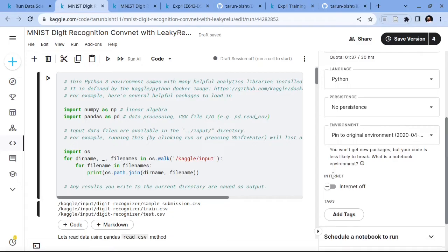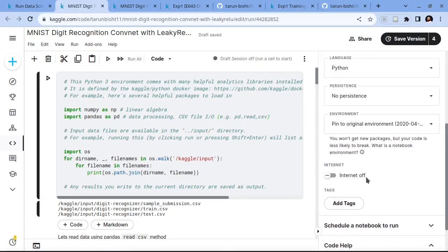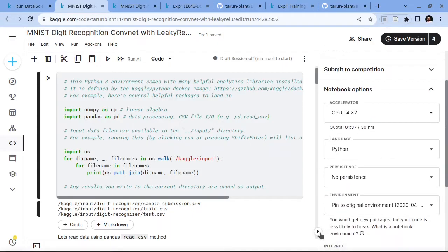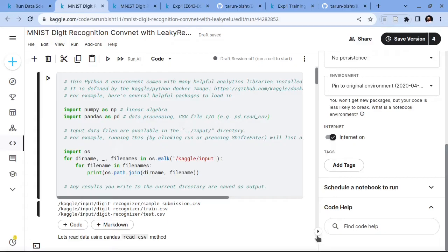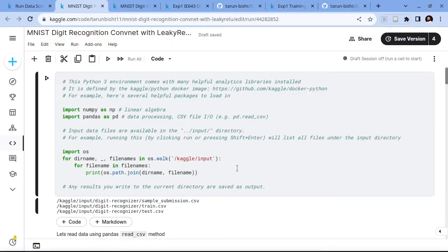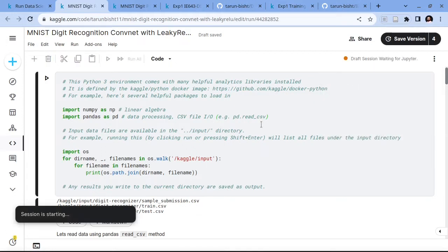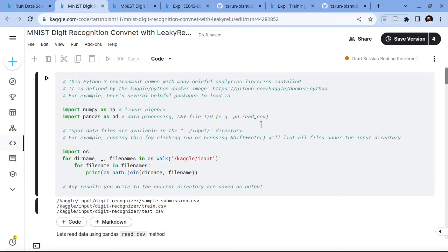Another option is internet access. Sometimes we want to load a pre-trained model from the internet or clone a GitHub repository. Internet is off by default, but if you want to use it we can switch it on — so while downloading anything from the internet please make sure this internet toggle is on. Once everything is set, to start a session you click this power button, and when I click it my session will start and create a kernel.